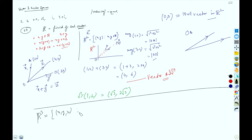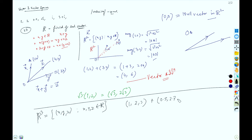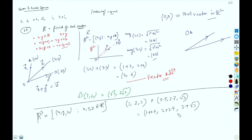We can also perform vector addition in R³. For example, (1, 2, 3) + (0.5, 2.7, √3) gives pointwise addition: (1 + 0.5, 2 + 2.7, 3 + √3). Similarly you can also do pointwise subtraction.